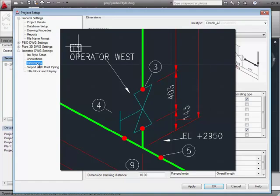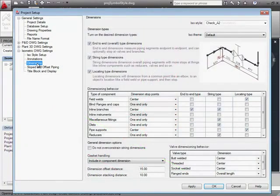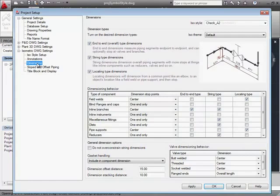I've also changed valves to dimension end-to-end instead of center, which we can set on the Dimensions page.